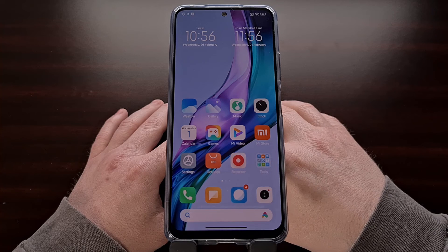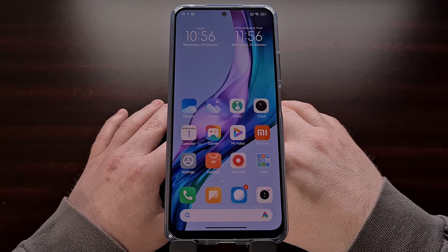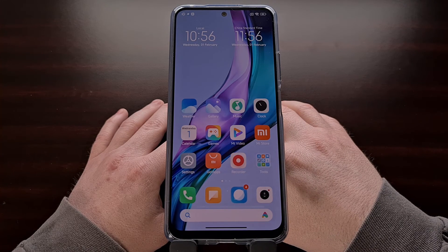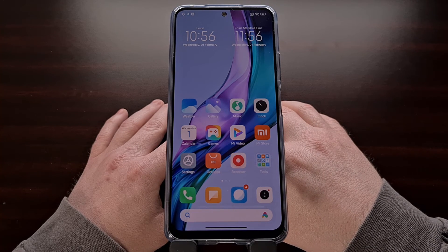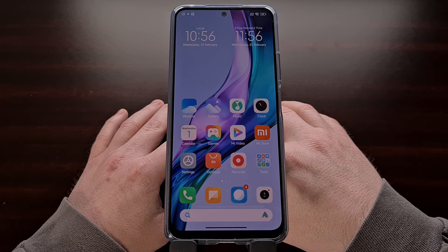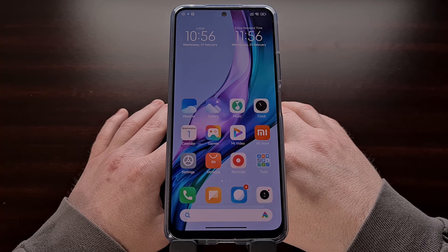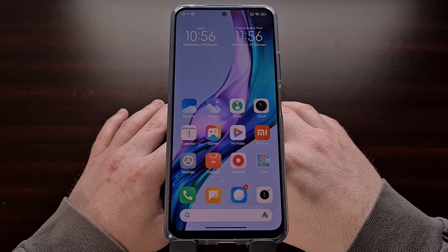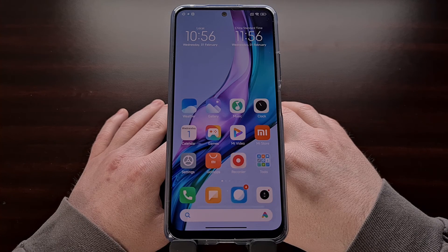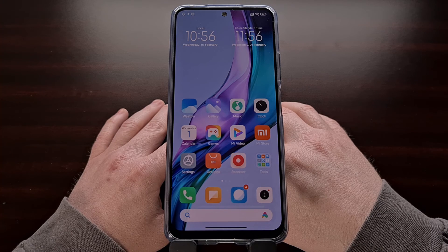So after we have gone through all of these areas, there may still be additional places in MIUI that ads continue to appear. If you spot any of these, leave a comment down below and I'll do my best to help you eliminate them.